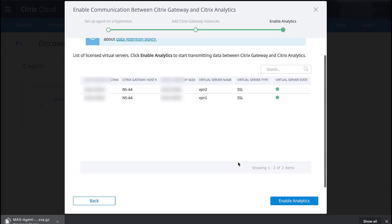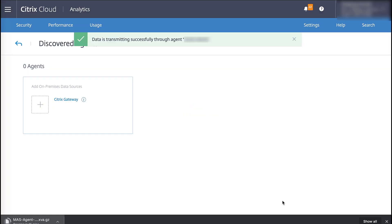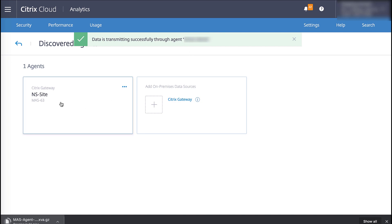Our virtual servers are now shown. Finally, we click Enable Analytics. This process will also take a moment. The wizard has completed and data is transmitting successfully through the Gateway.